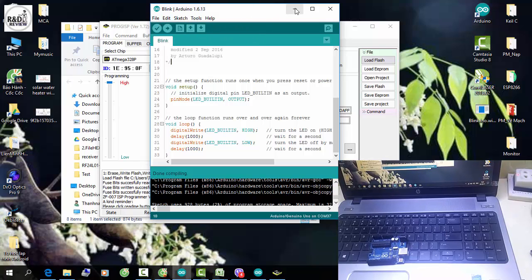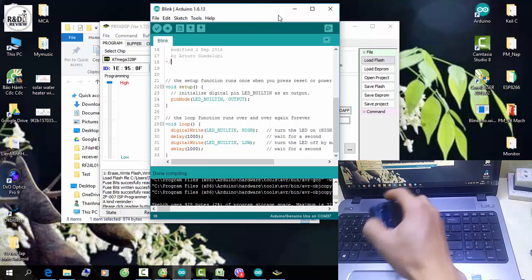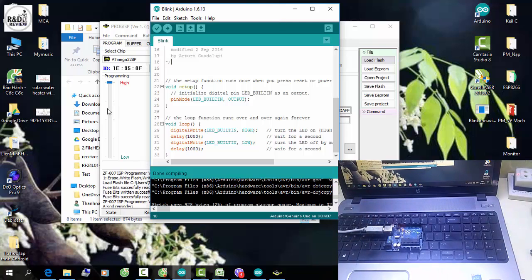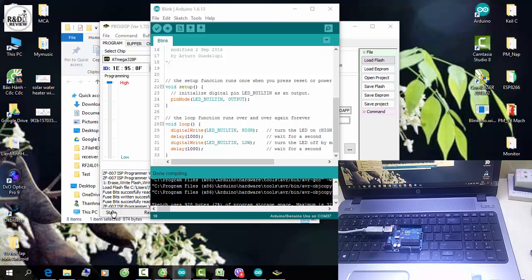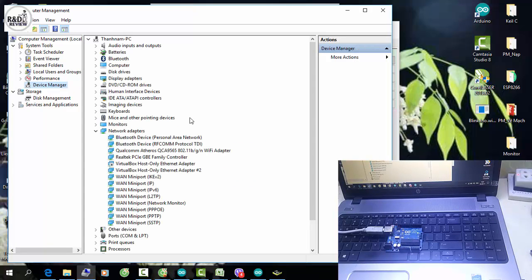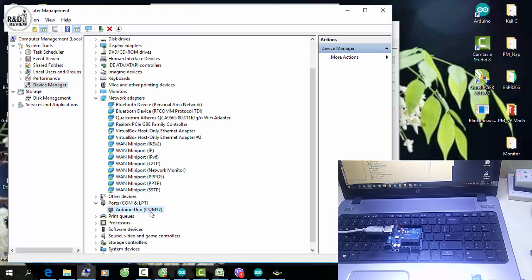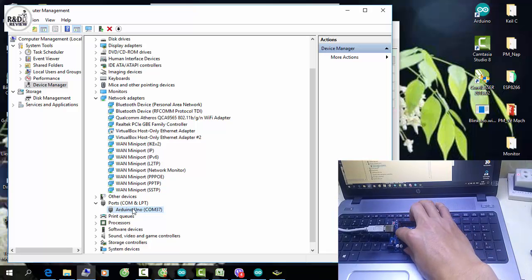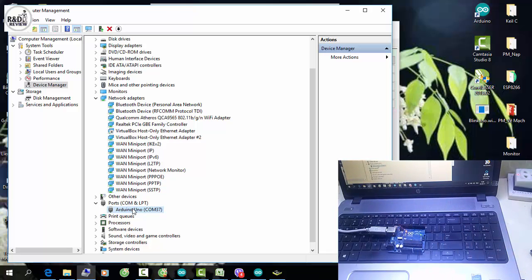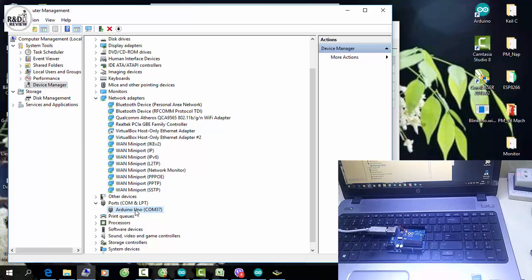Một số bạn khi sử dụng trình biên dịch IDE thì máy tính báo là không nhận mạch. Bình thường khi đã cài đầy đủ driver thì máy sẽ nhận mạch. Các bạn vào Device Manager, chọn Ports. Máy tính nếu được cài driver đầy đủ sẽ nhận là Arduino Uno rõ ràng. Đây là sử dụng kit 16U2 thì máy tính sẽ nhận được kit Uno. Nếu không có driver thì nó sẽ báo dấu chấm than.